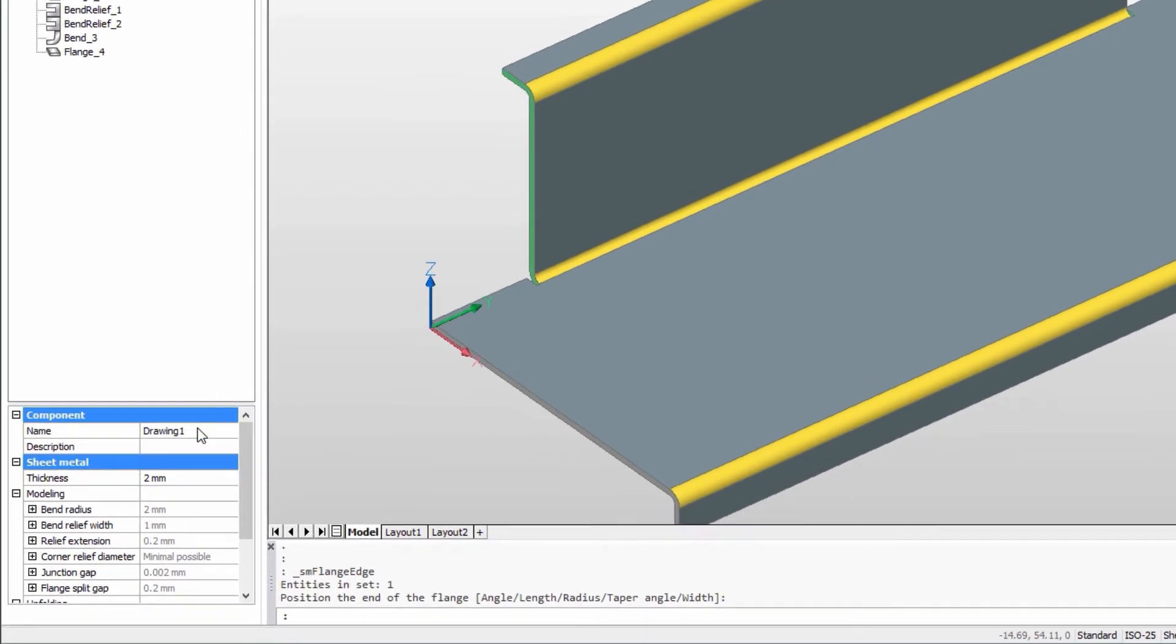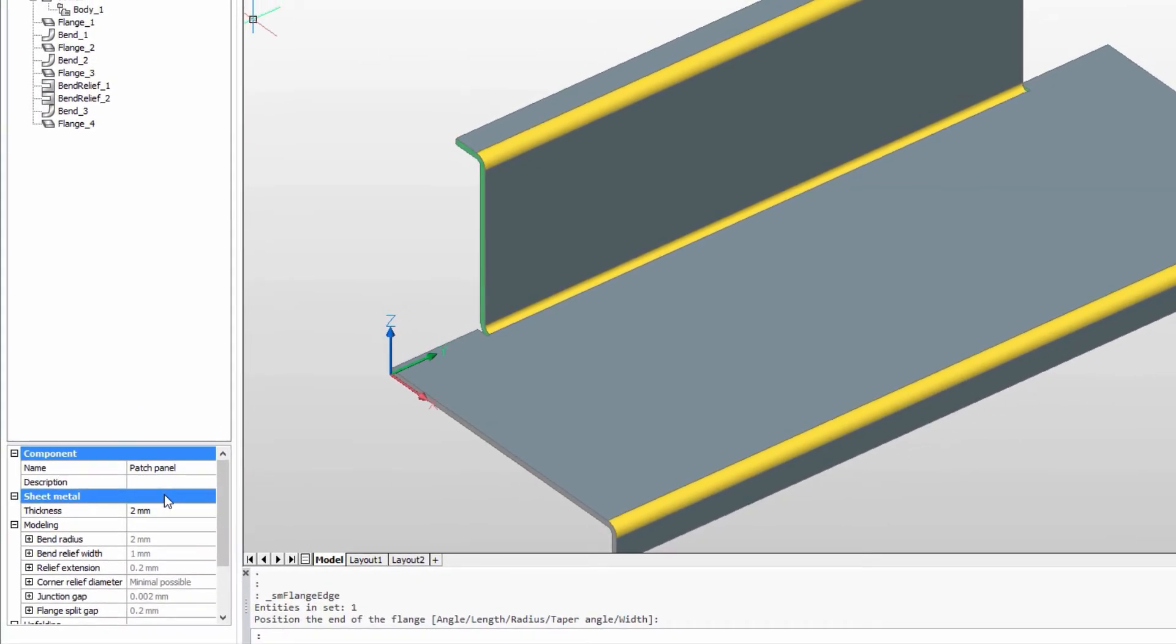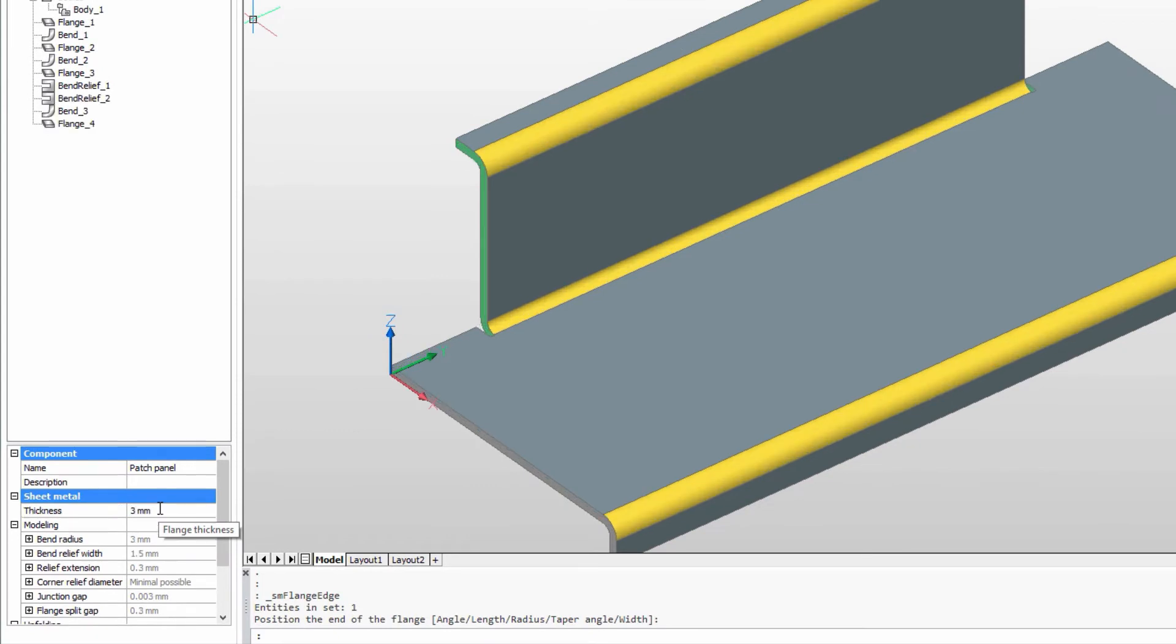In the browser, we'll name this part. Let's look at different material thickness options.